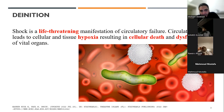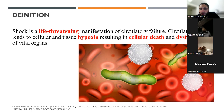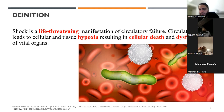By definition, shock is a life-threatening event manifested by circulatory failure. The end result of shock is death if untreated, so it's very important to recognize it early and start management as early as possible. The other important thing is it's reversible — death from shock is avoidable if detected early and treated appropriately.